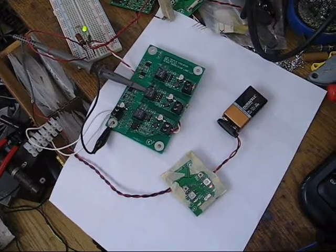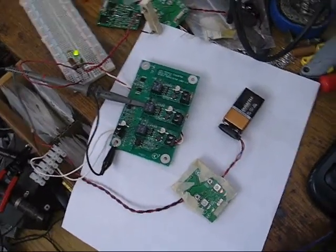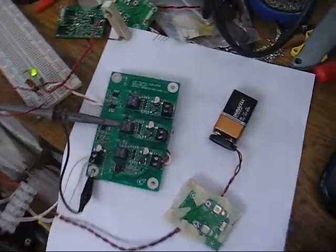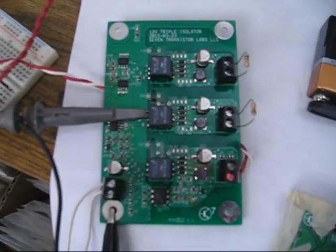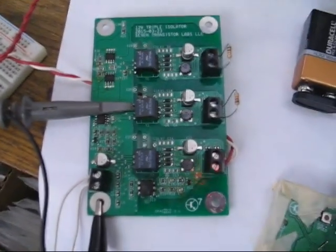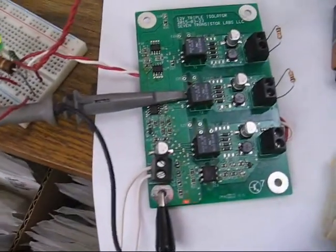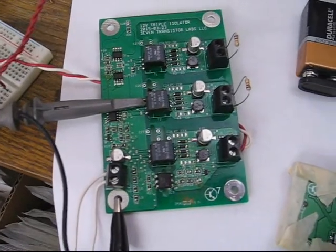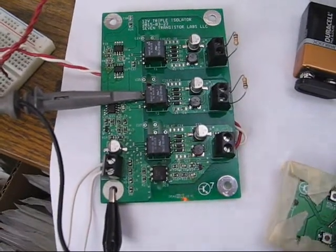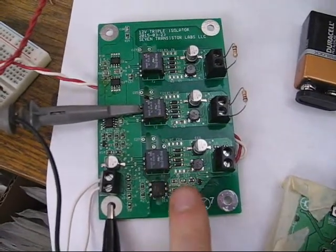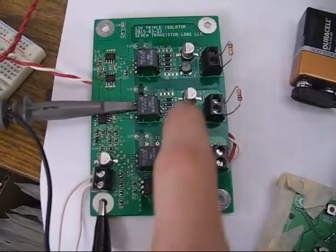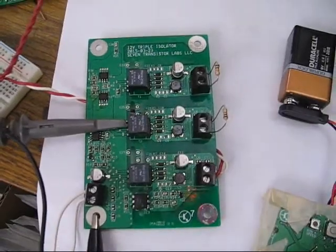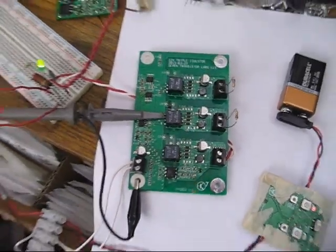Hello, just testing a little converter I've got here. It's got three isolated output channels, 12 to 12 regulated. This is the regulation circuit on just one channel, so the others are just kind of floating out there.